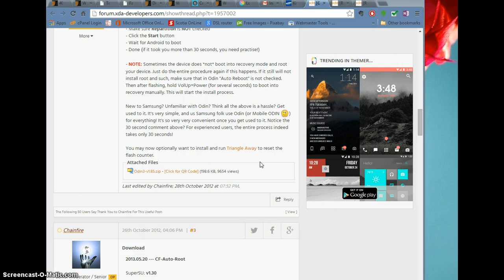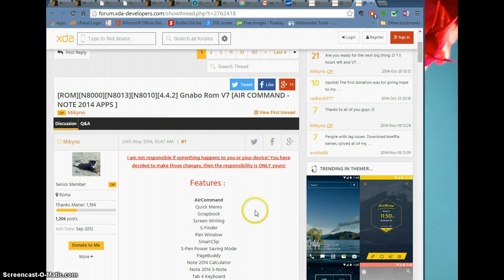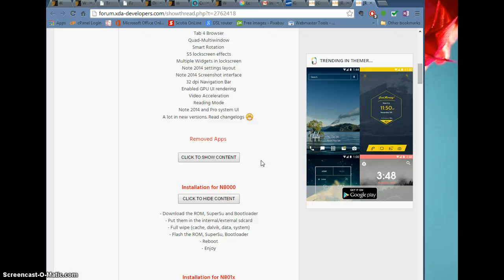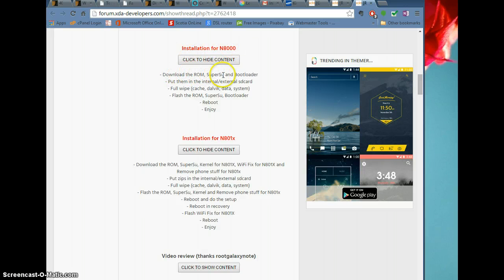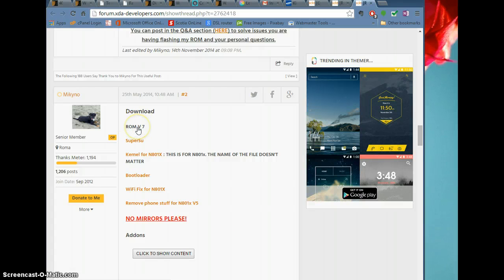Now the hard part is pretty much done. You have root, you have ClockworkMod, you're good to go. The next thing you have to do is go to the thread — I'll put the link at the bottom — this is the Ganabo ROM. Now that you have root and you have your Ganabo ROM, you scroll down and it gives you information on how to install it. If you have the N8000, you download the ROM, SuperSU, and bootloader, put them on your SD card, do a full wipe, flash the ROM. If you have the N8013 or 8010, you download the specific files listed. They're large, so save them all.